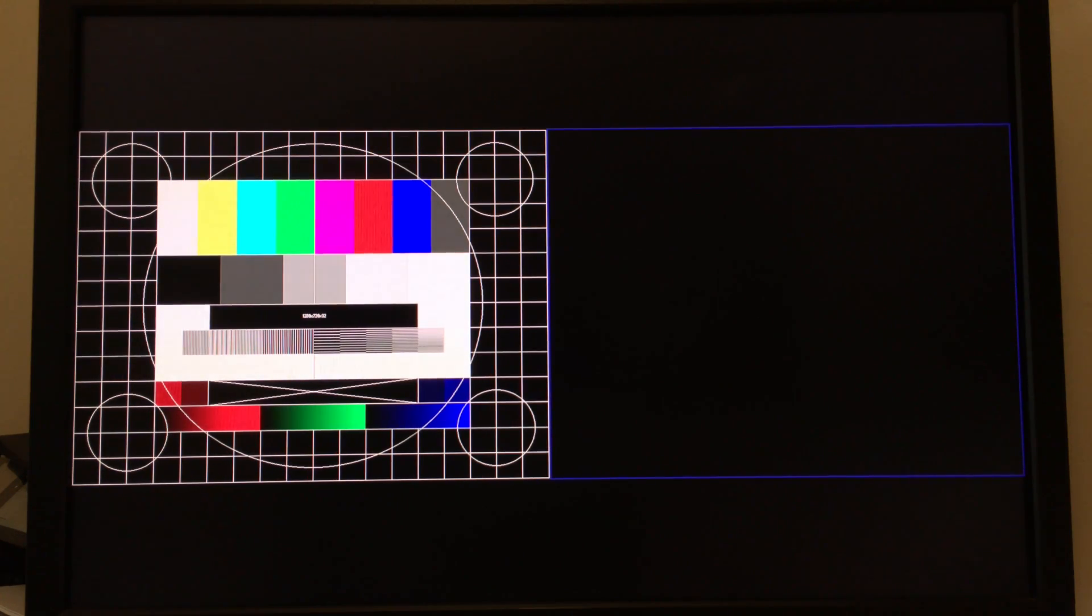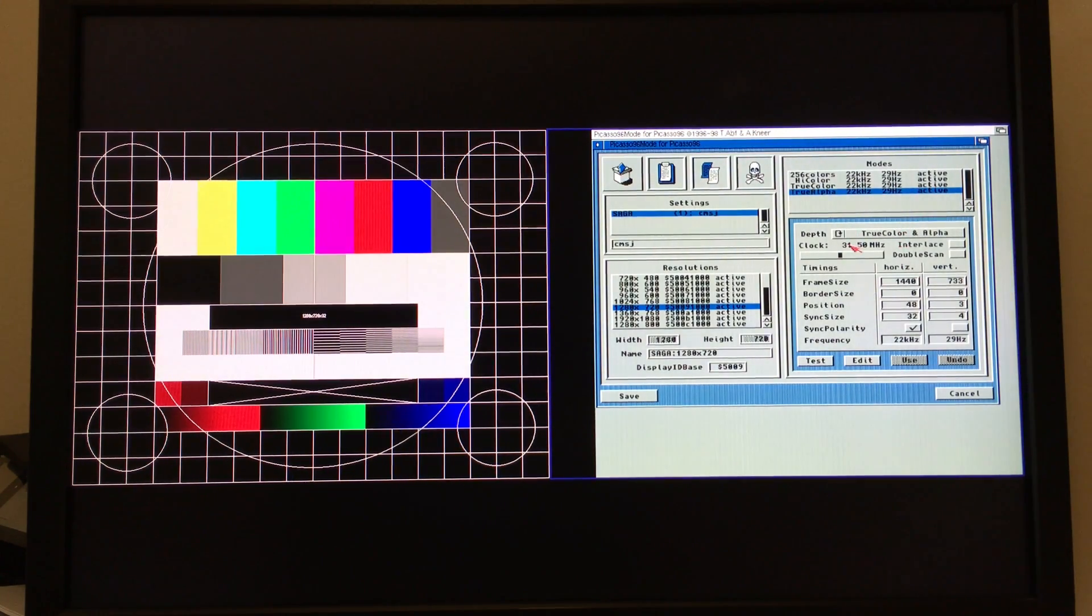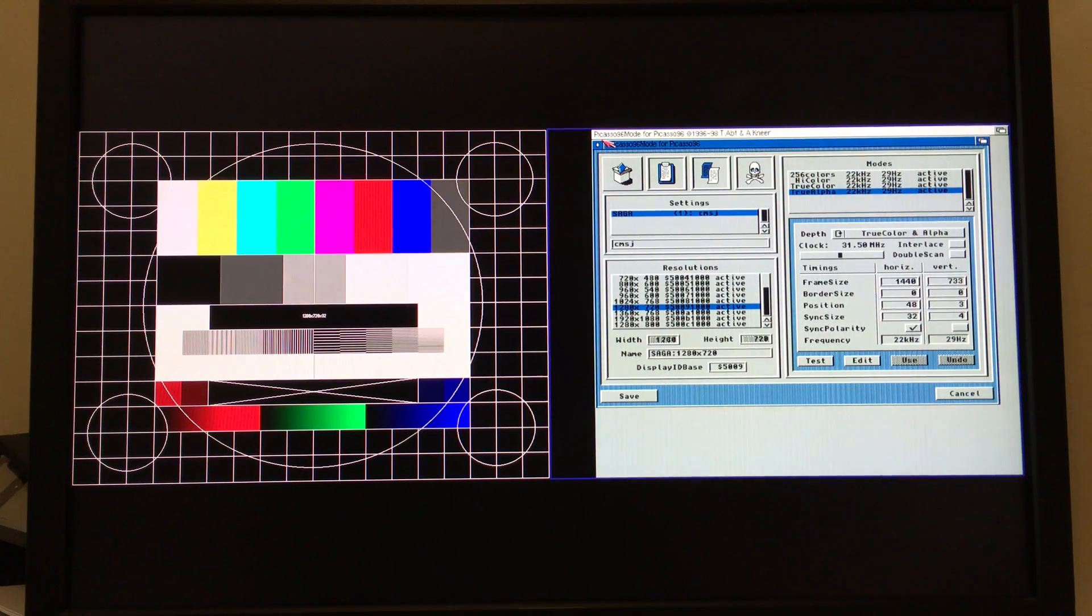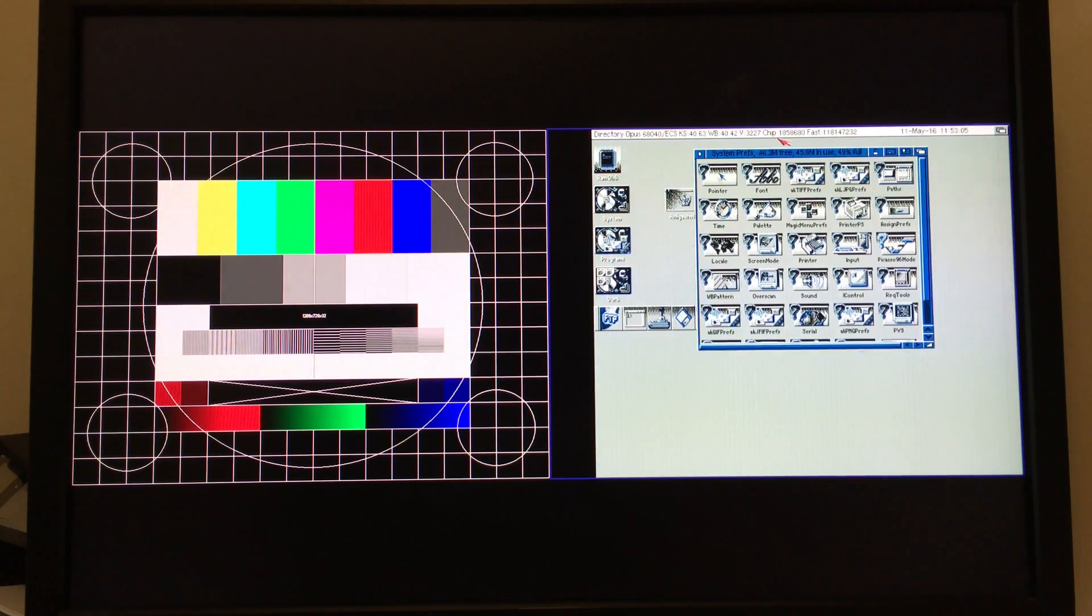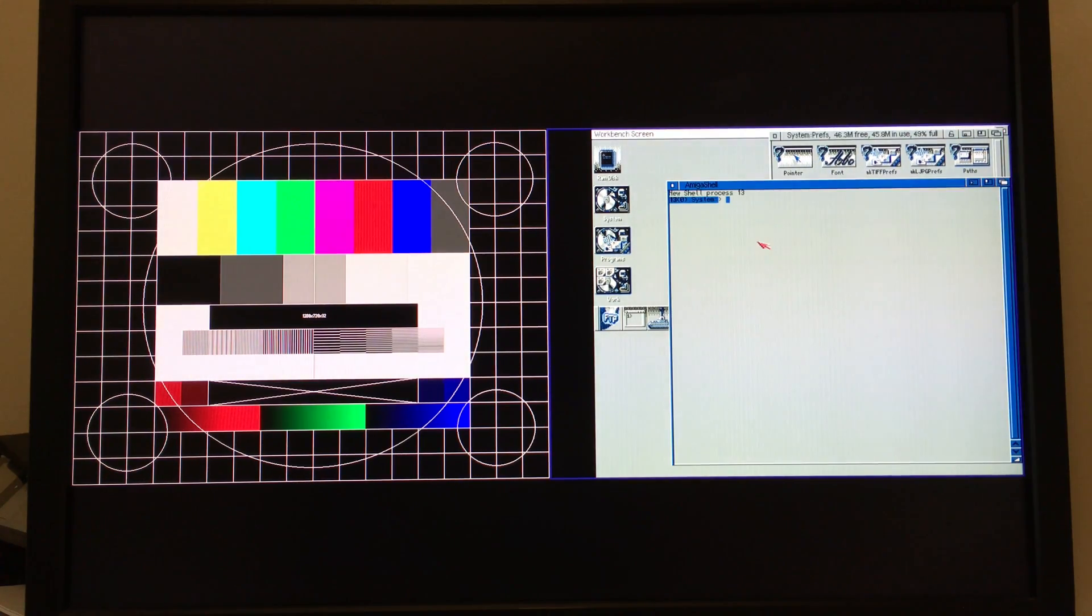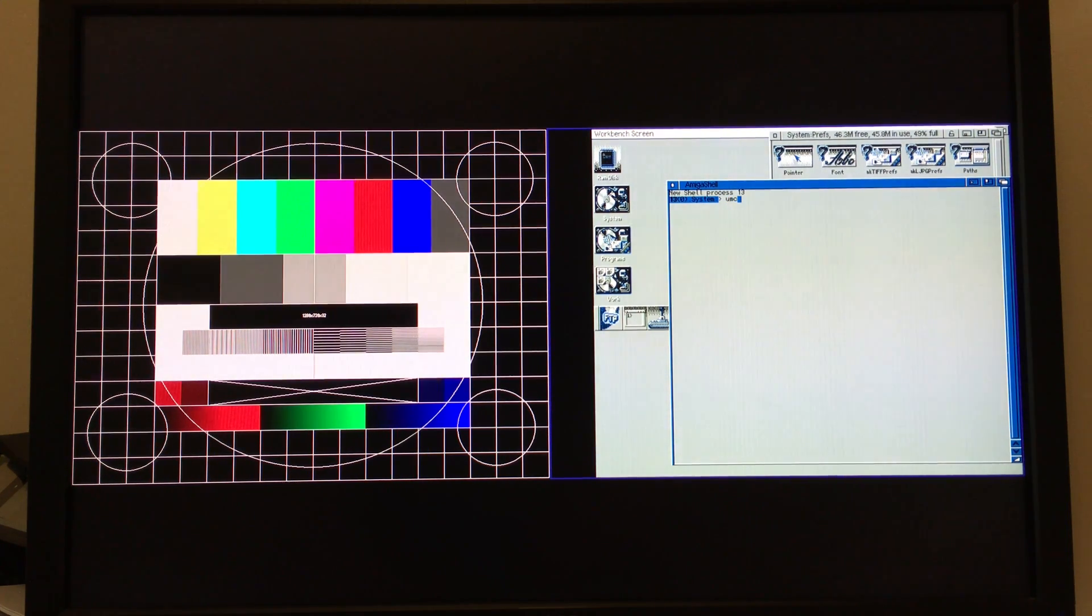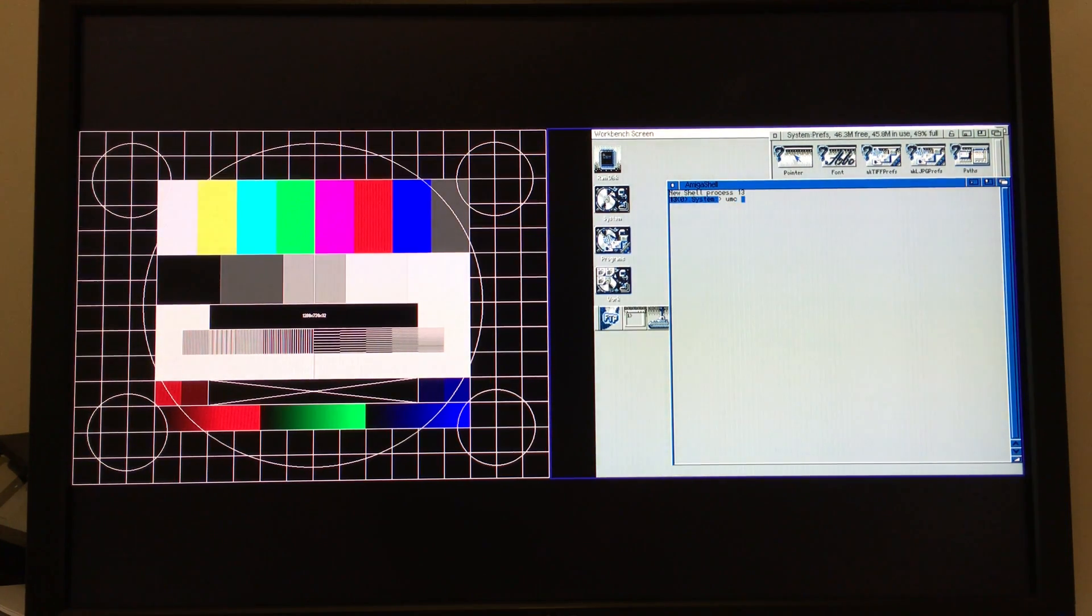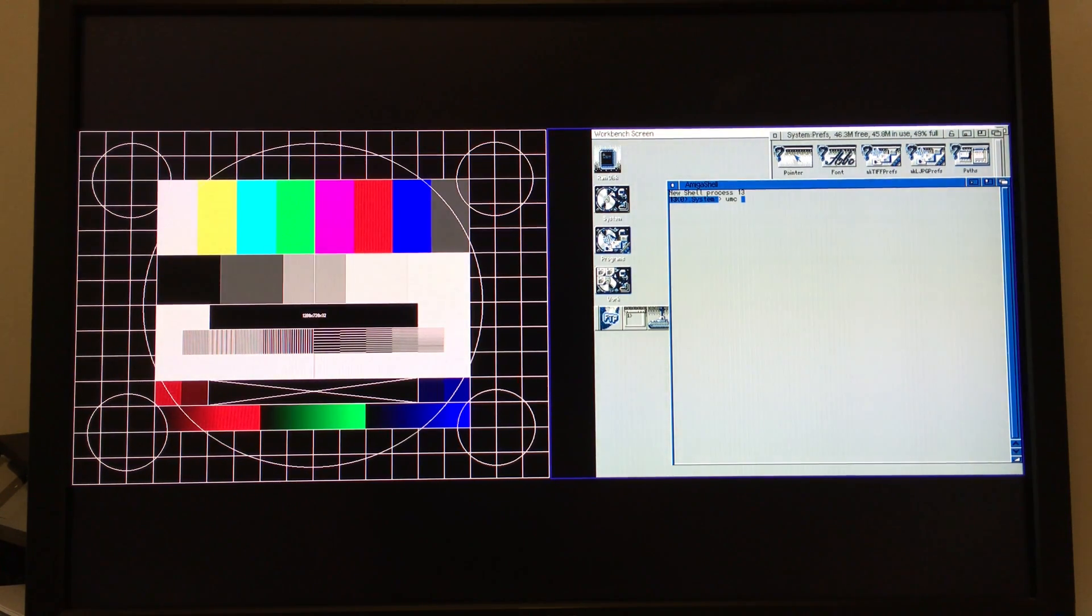Well, let's say for the sake of argument that it wasn't going to work for us, those screen modes weren't quite right. We've got a tool we've written that's available on Aminet called UMC, and UMC stands for Universal Mode Line Calculator.